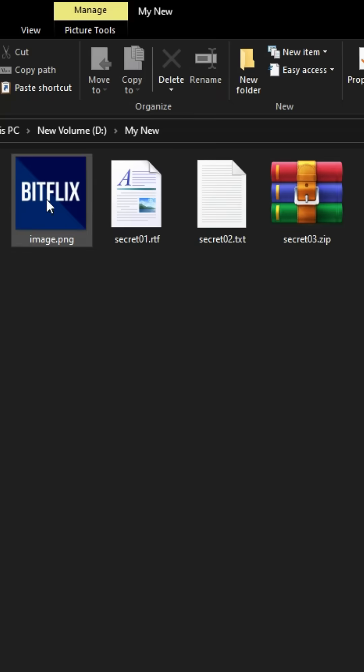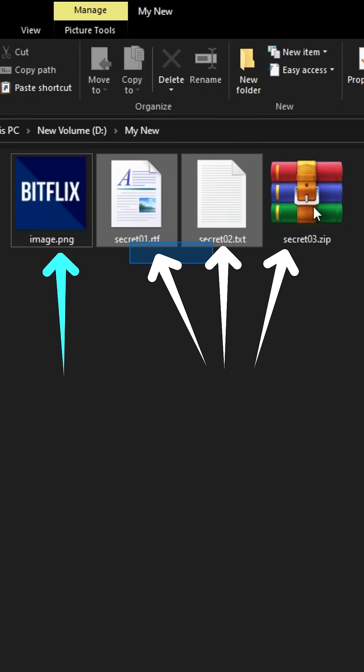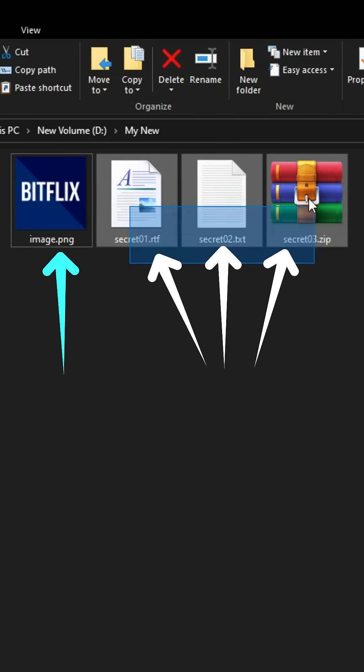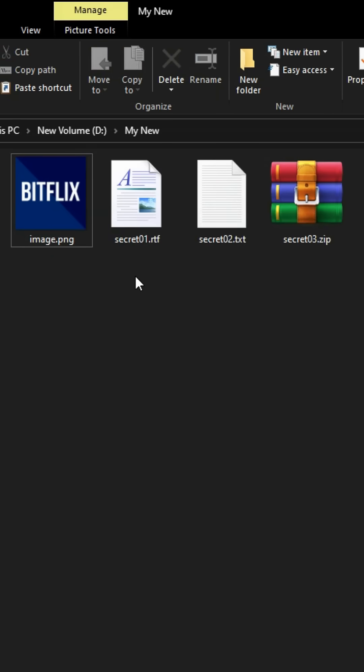First, grab the file you want to hide and the image file you'll use for hiding it. Place them in the same folder.